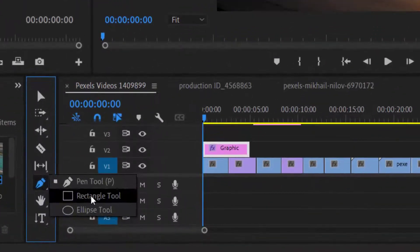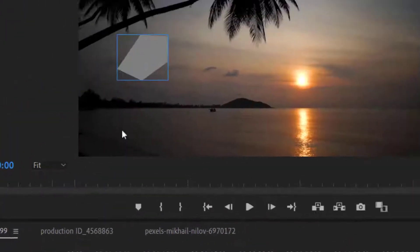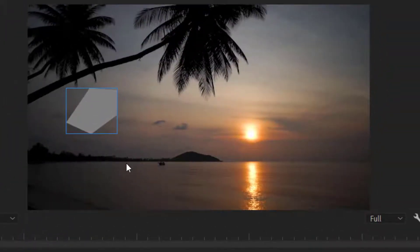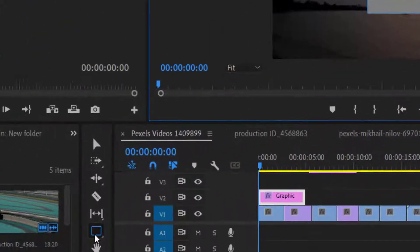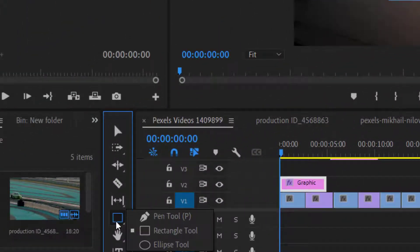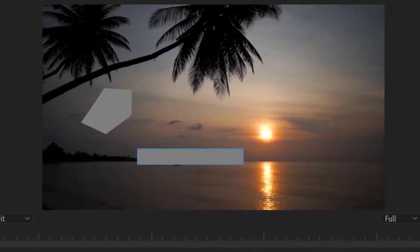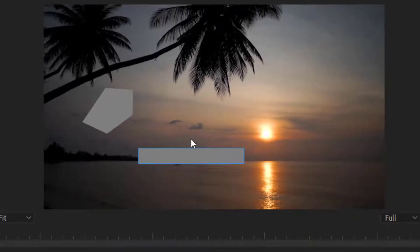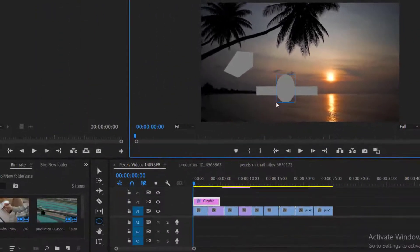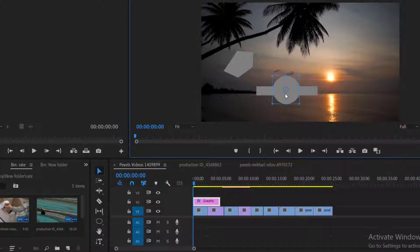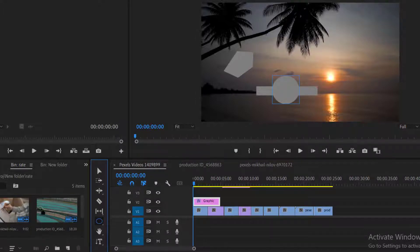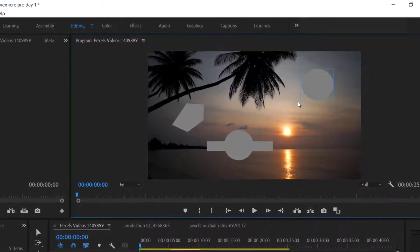With the Rectangle Tool, we can draw square or rectangle shapes on our screen. The Ellipse Tool is used for creating circular objects on our screen. For example, we have created these objects, we can also change their colors.